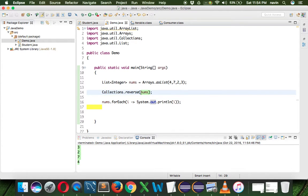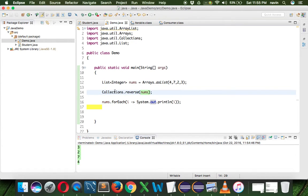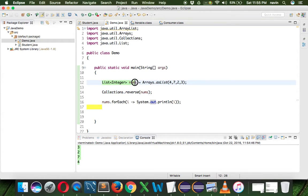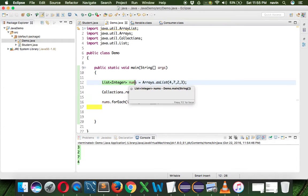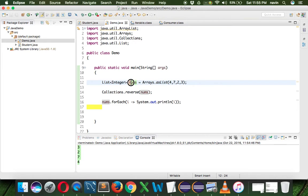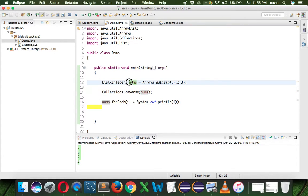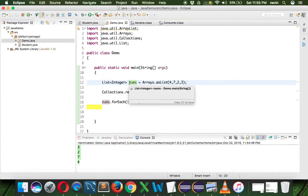When you say reverse, this collection is actually changing the values of the list itself. The initial value of nums was 4, 7, 2, 3 and after calling reverse it is changing those values. That means we are going for mutation. It works, but there is a problem.